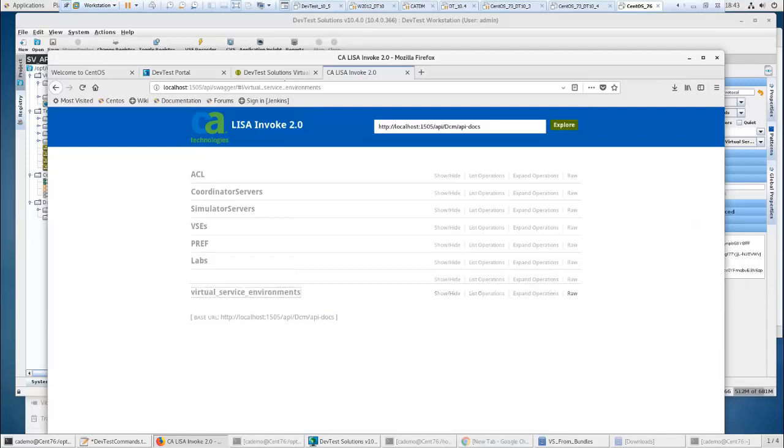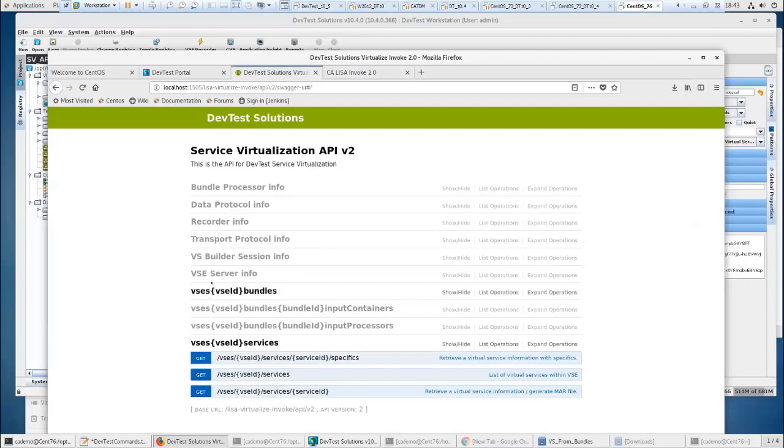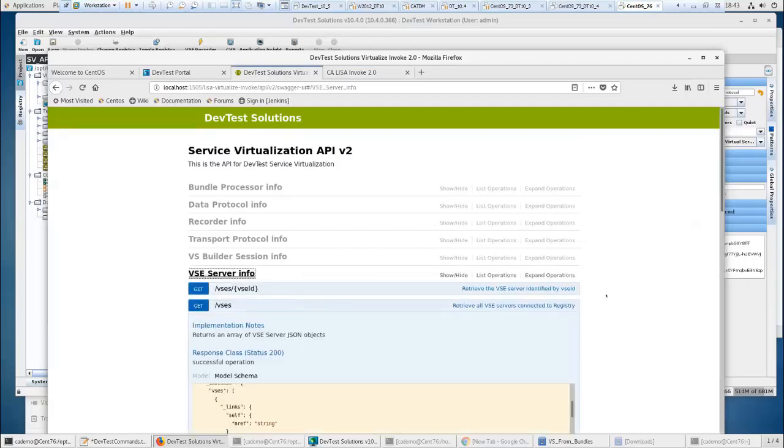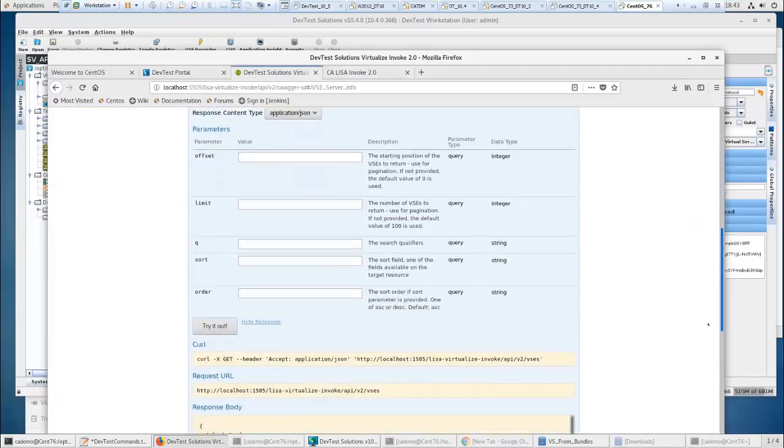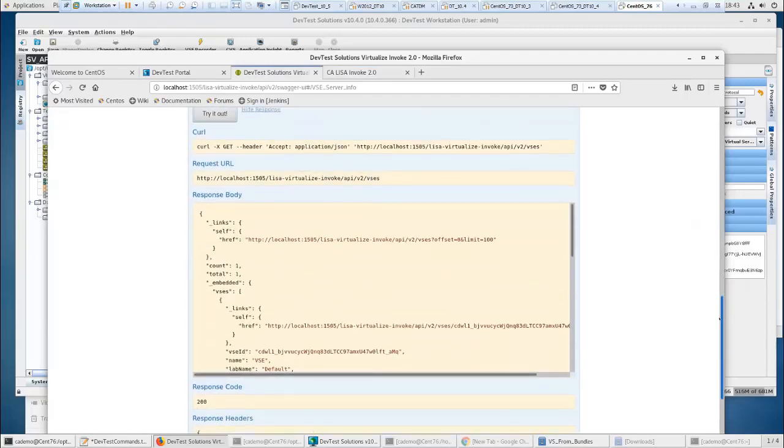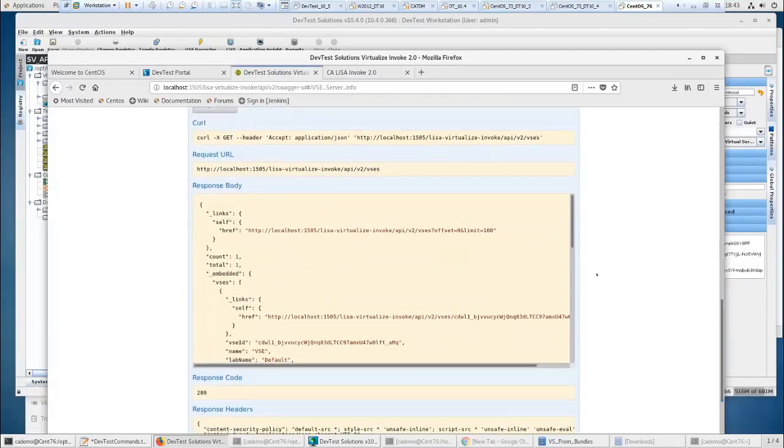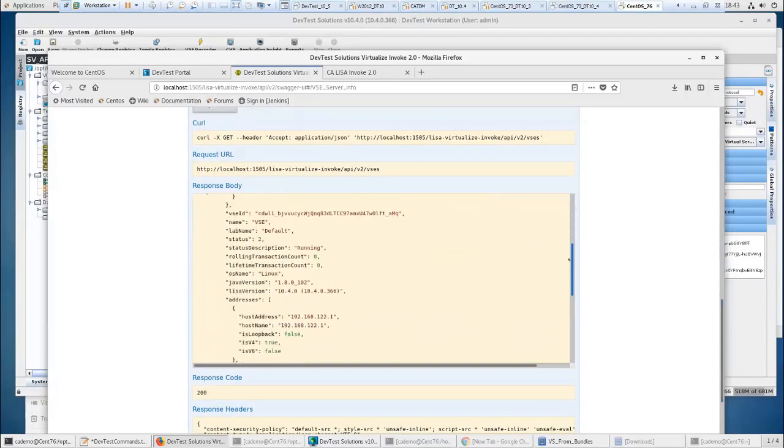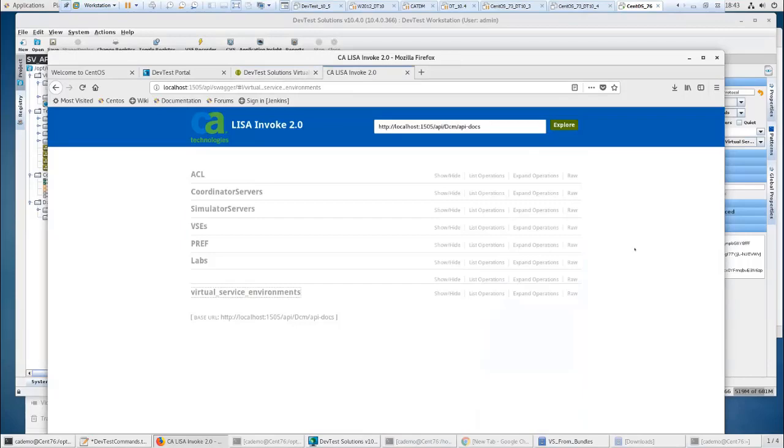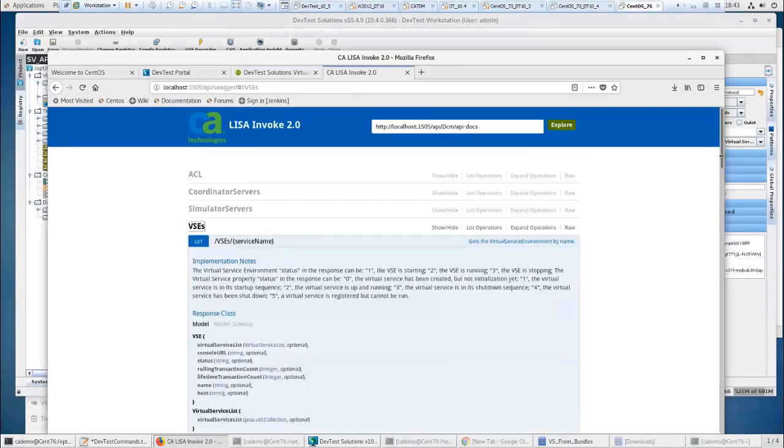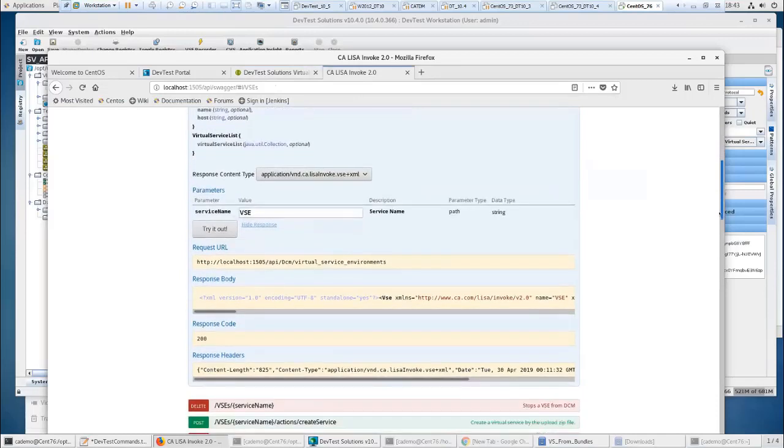This is the Lisa-Virtualize-Invoke API v2. In this case, you can get the virtual services. So if we do the get VSE, let me try this out. They're both going against the same virtual service. You can see everything's going to come back in JSON on this one.